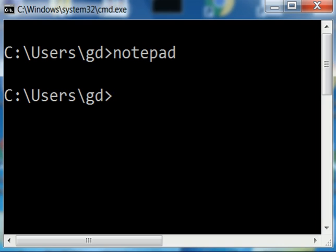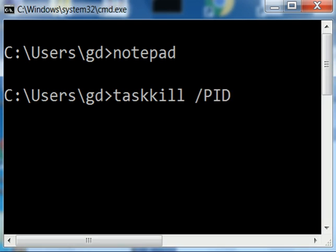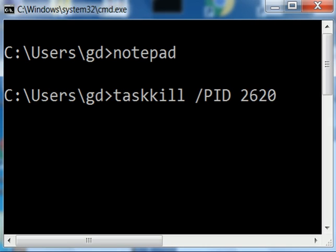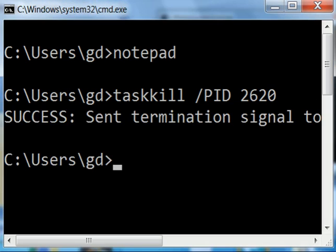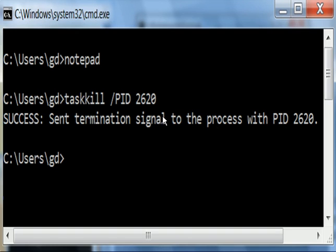Now I go back to the command window. I key in taskkill /PID 2620. That means kill the task with the PID number 2620. I hit enter. Send termination signal to... oh, I've got to make this small. Send termination signal to the process with PID 2620.